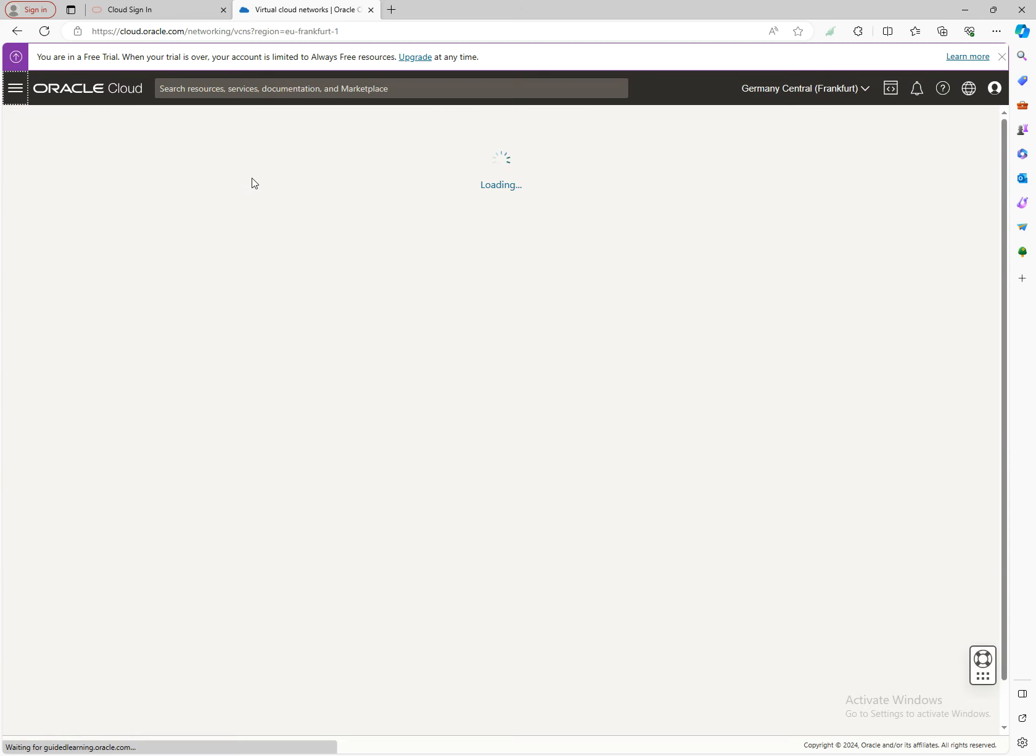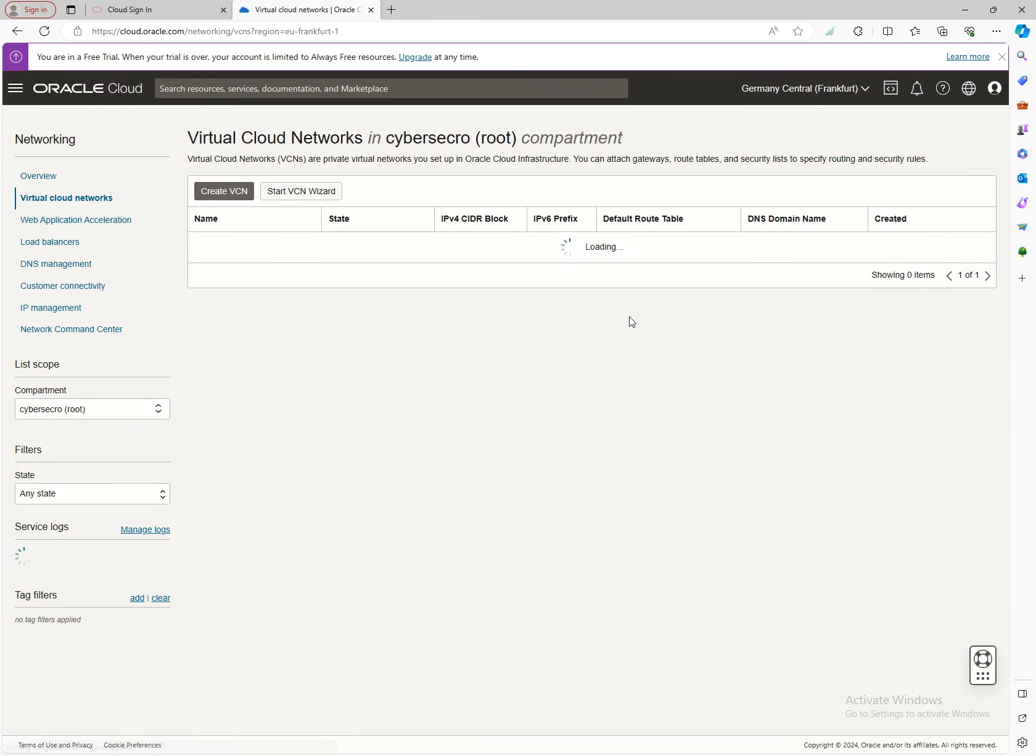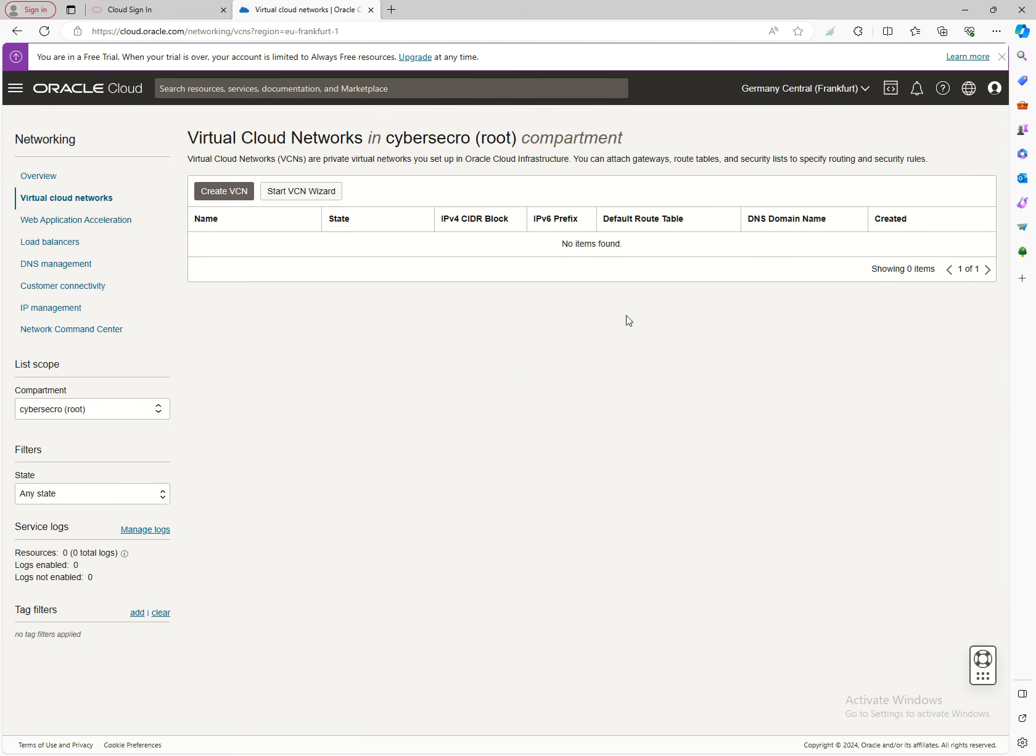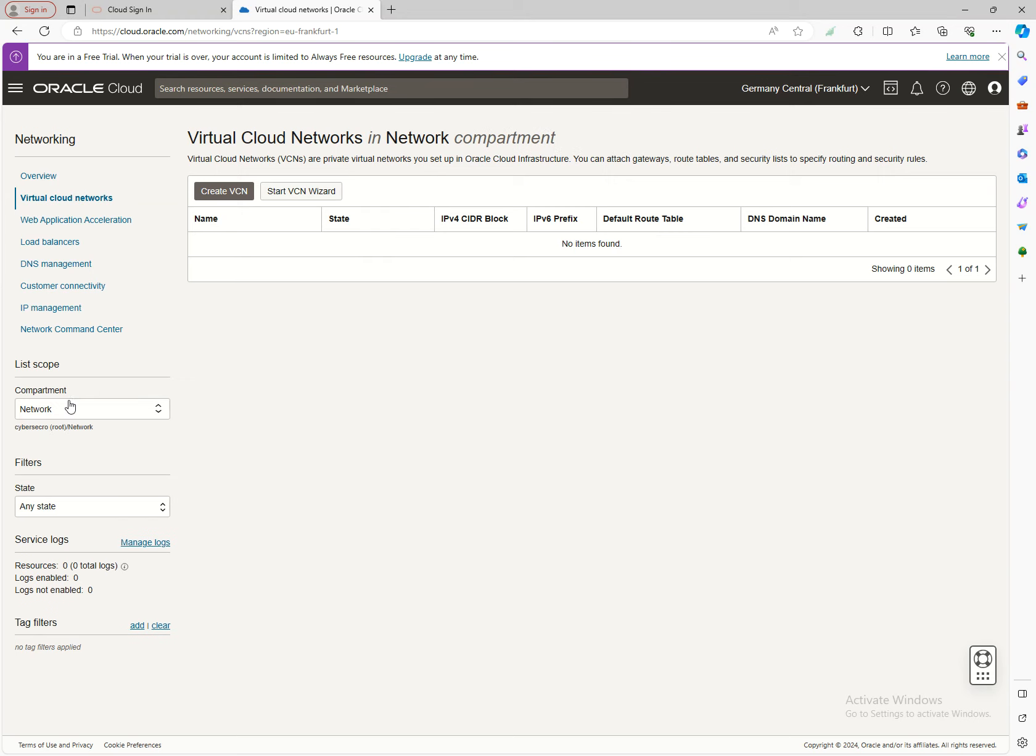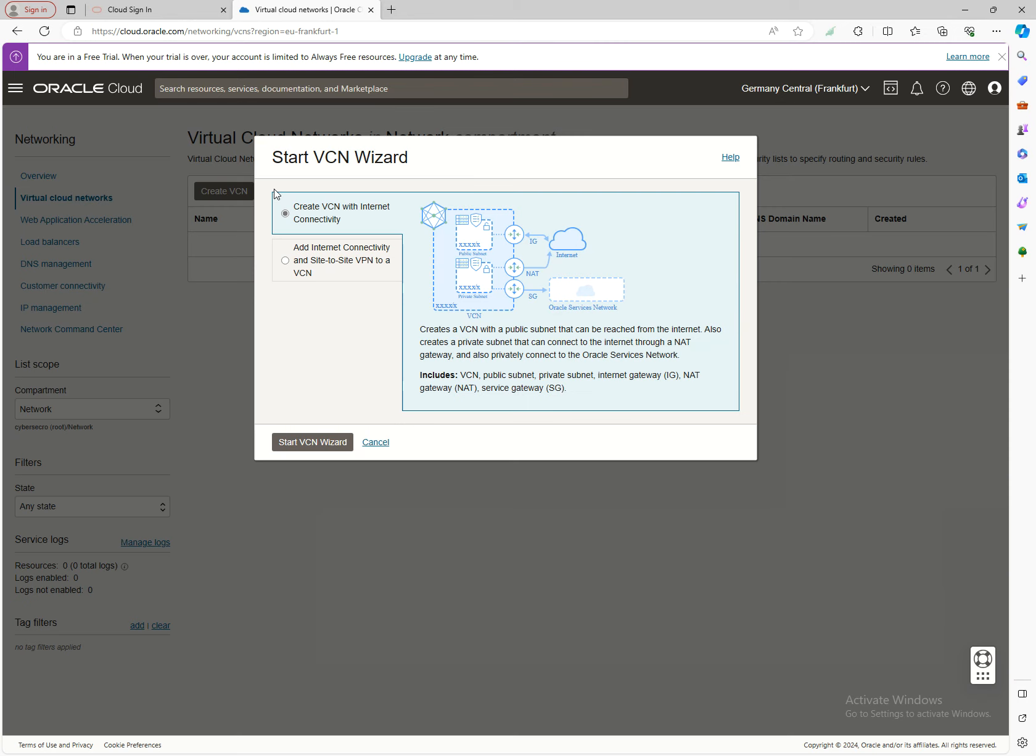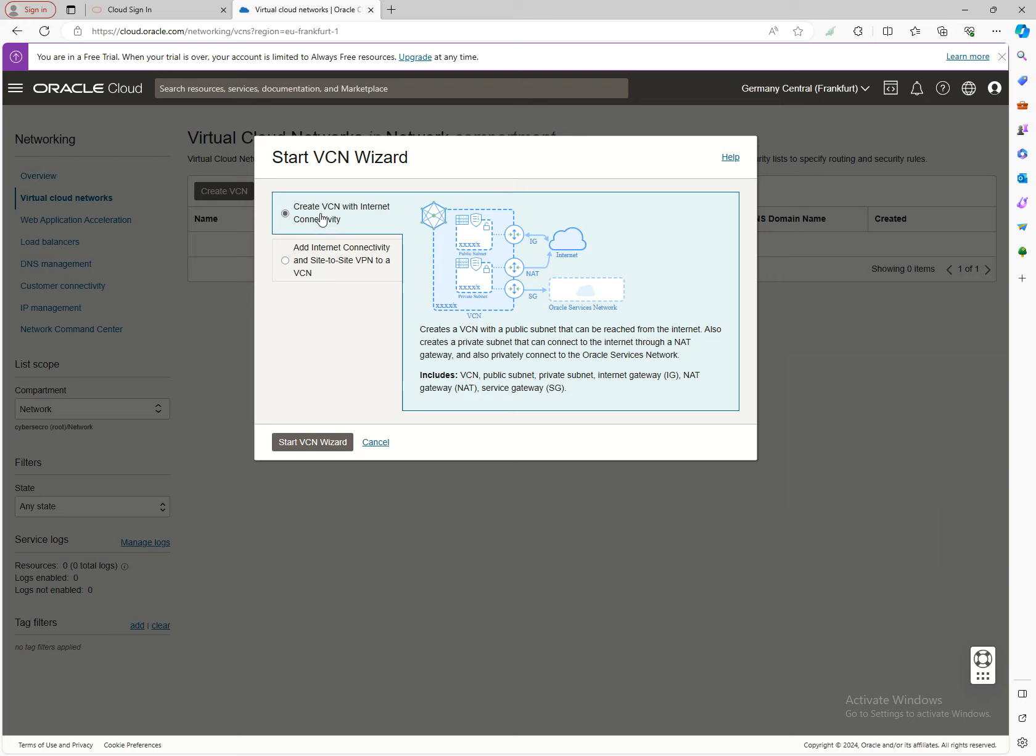Let's explore the Virtual Cloud Network. Before we create the compartment, we'll create the network resources. I'll show you how easy it is to create this type of network. Click on Start VCN Wizard and select how you want to create the VCN.